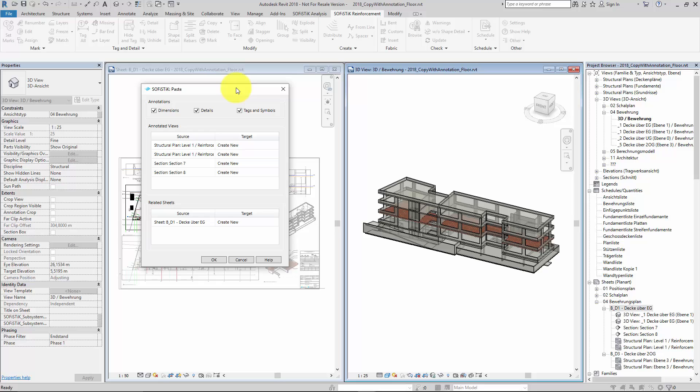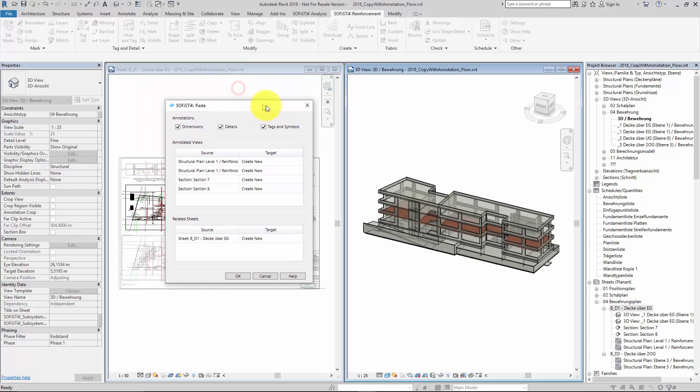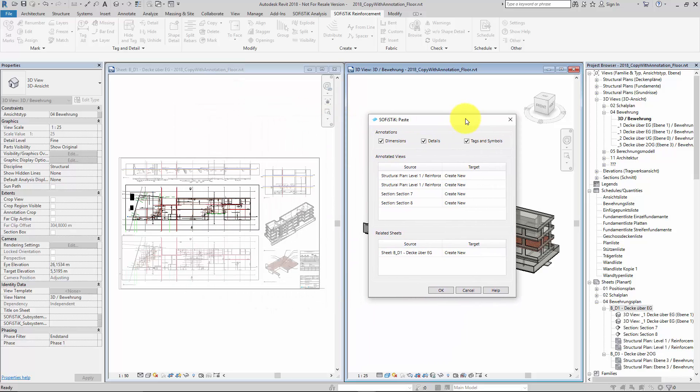And of course this tool works as well for columns, beams, and for any kind of element which can host rebars. In the Paste dialog we can decide for each view individually if the view should be duplicated with all the included RC Detailing of course or not.